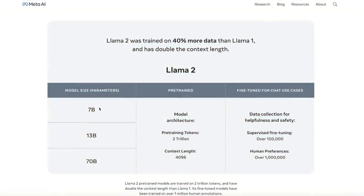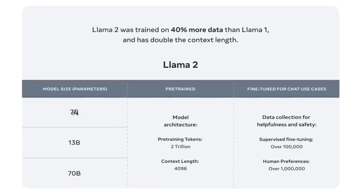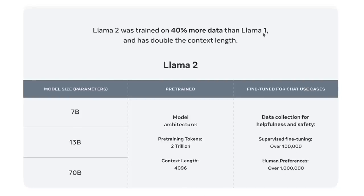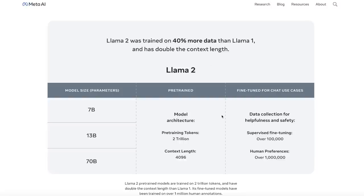So they are releasing three different models. One is the 7 billion parameter model, then 13 billion, and then the biggest one is 70 billion parameter model. If you remember, in the initial release of Llama, there was a 65 billion parameter model, which was the biggest model that they had. Now, according to them, it's trained on 40% more data than the Llama one, and the context size is now doubled. So instead of 2048 tokens, now the context window is 4096 tokens, which is great.